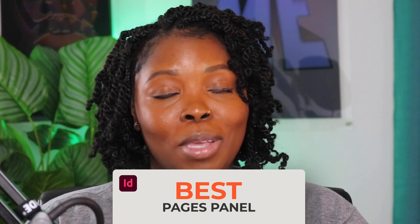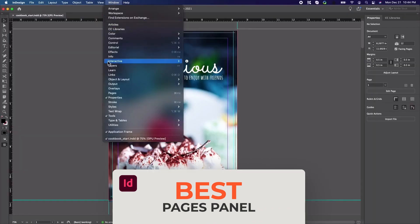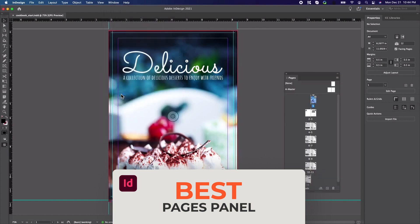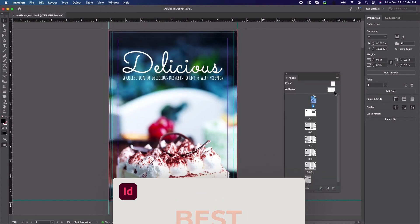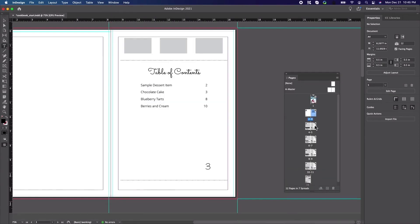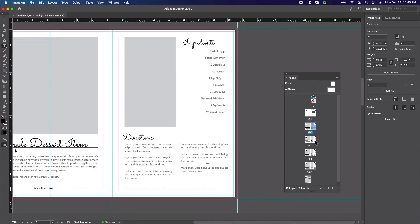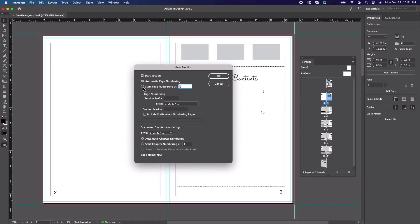My best tool would have to be the Pages panel — Parent Pages to be a bit more exact. I mainly use it for adding footers and repeating design elements to all of my pages or spreads. Using Parent Pages has made creating multi-page documents so much easier for me. I no longer have to add page numbers manually to each page, because all of this is taken care of through Parent Pages.